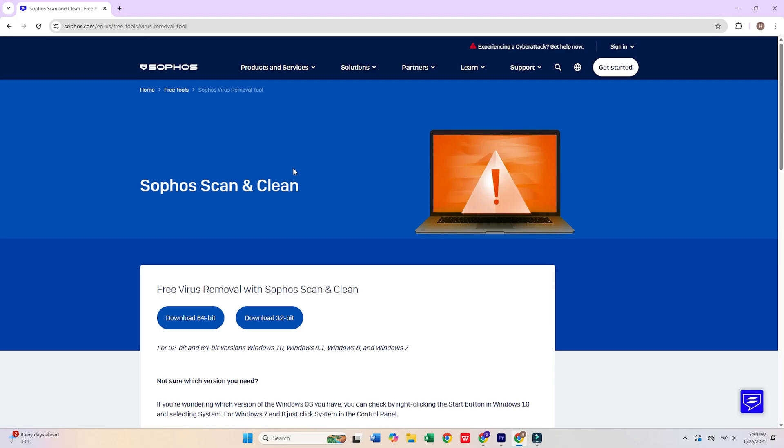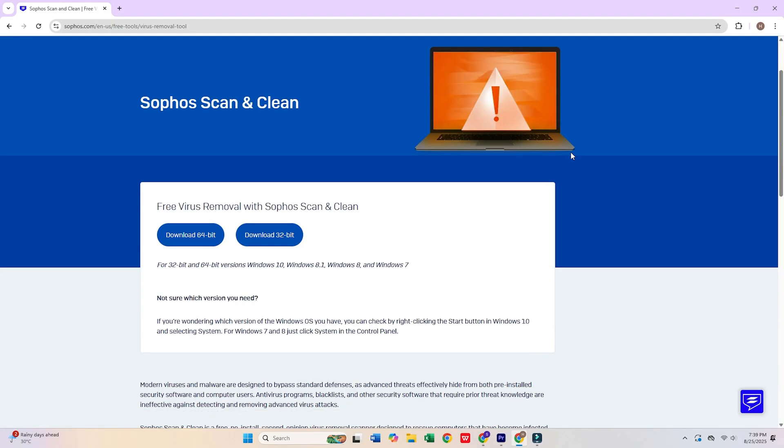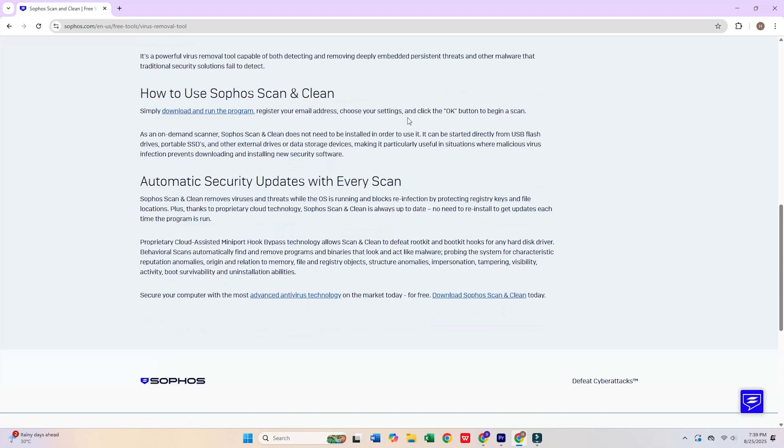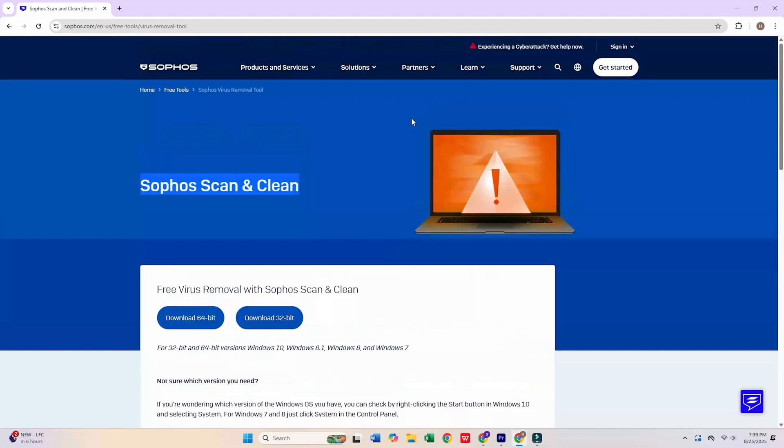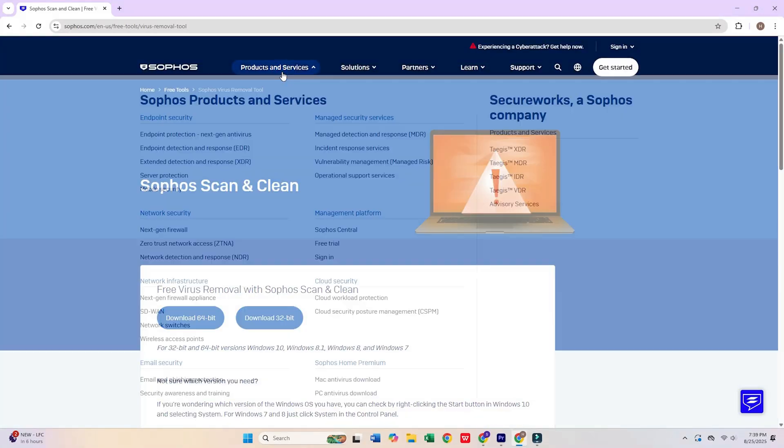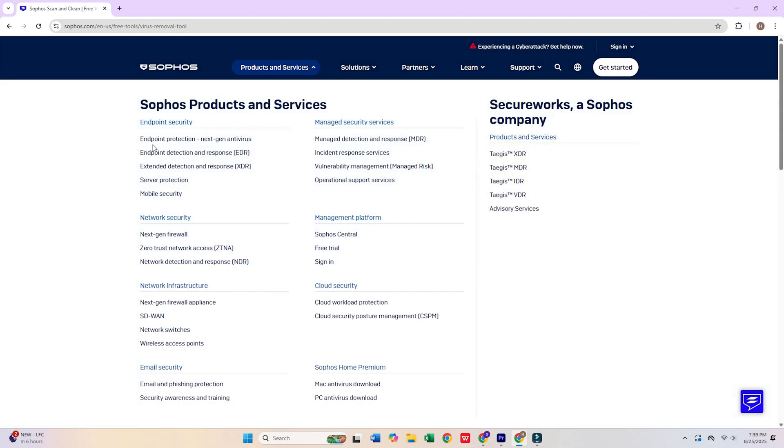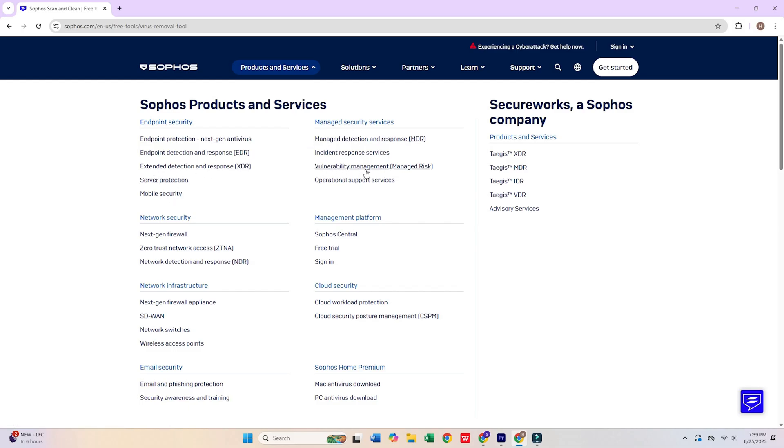2. Sophos Scan and Clean. Sophos delivers enterprise-grade threat detection through its cloud-based scanning infrastructure. This tool excels at identifying advanced persistent threats and sophisticated malware variants through real-time threat intelligence updates. The cloud-powered approach ensures minimal system resource consumption while maintaining cutting-edge detection capabilities.